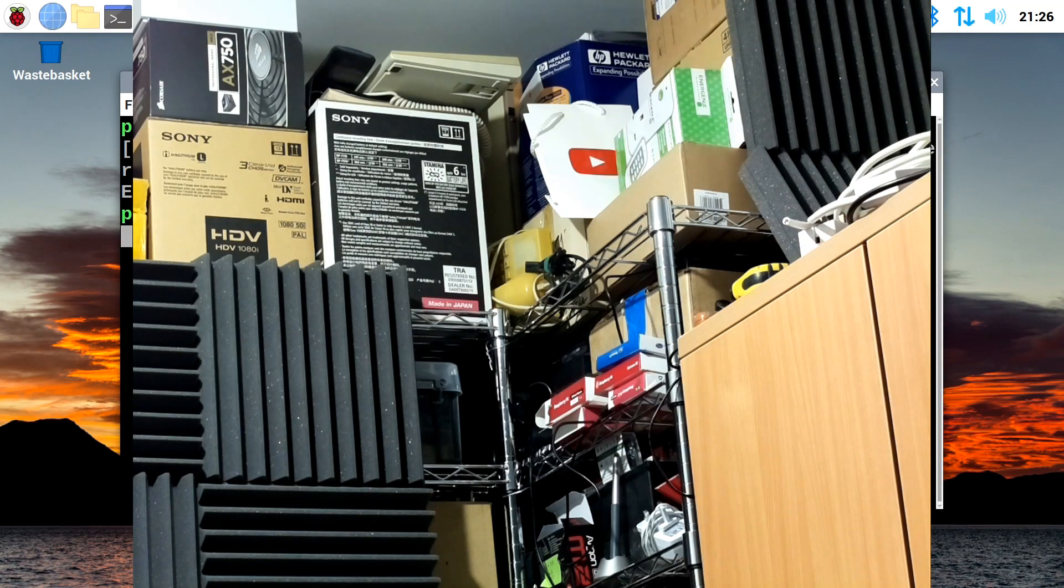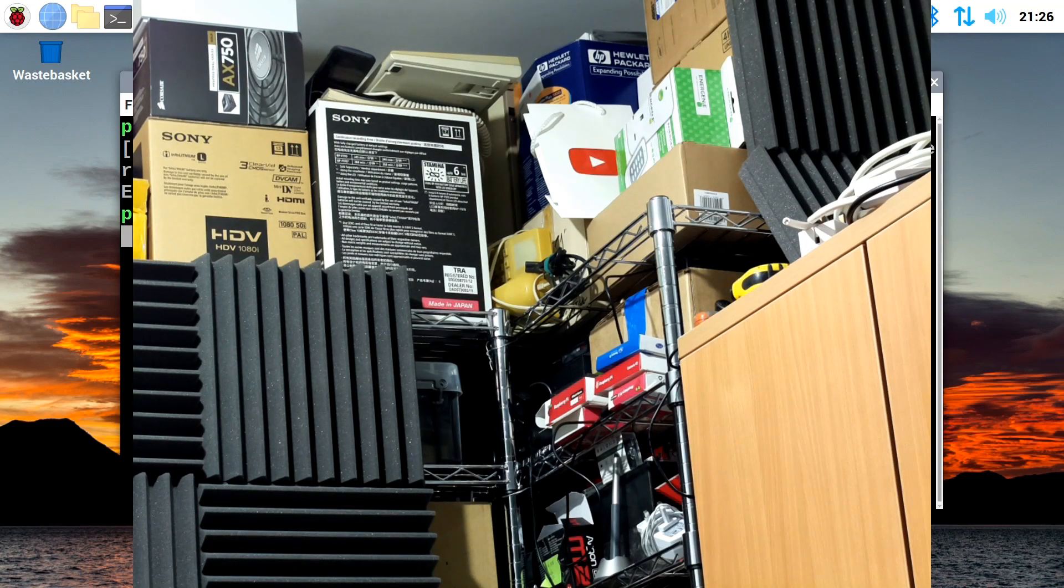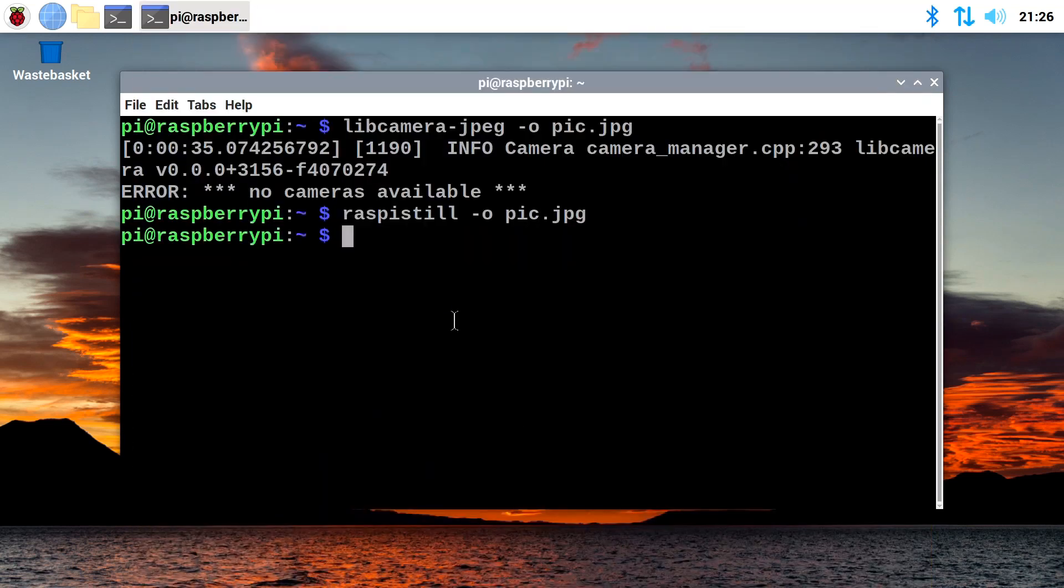What do you think? Yes, it does work. We've got a preview using Raspberry Pi still, the command we've been using to take pictures in the Raspberry Pi terminal interface for years and years.